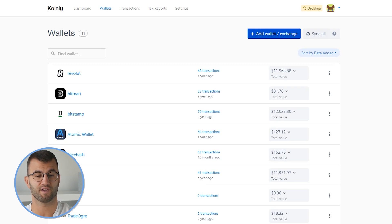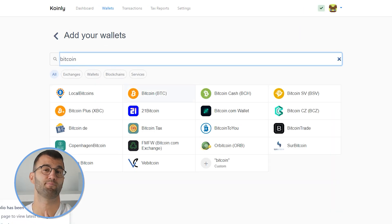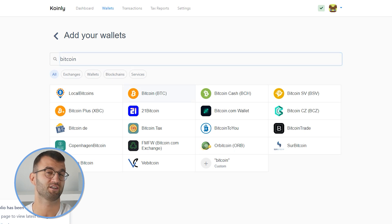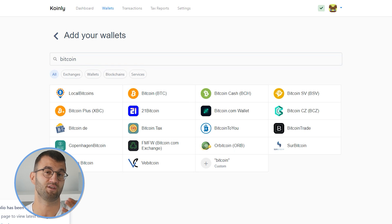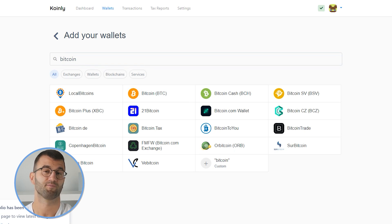Head over to the wallets area and click on Add Wallet. Here, I want to take a second to explain that if you do have one of the major exchanges — let's say Binance or Coinbase — you can follow those videos on our YouTube page. When you import your entire transaction history, regardless of which method you use, the Bitcoin transactions are going to also be included in that, which makes it extremely simple.